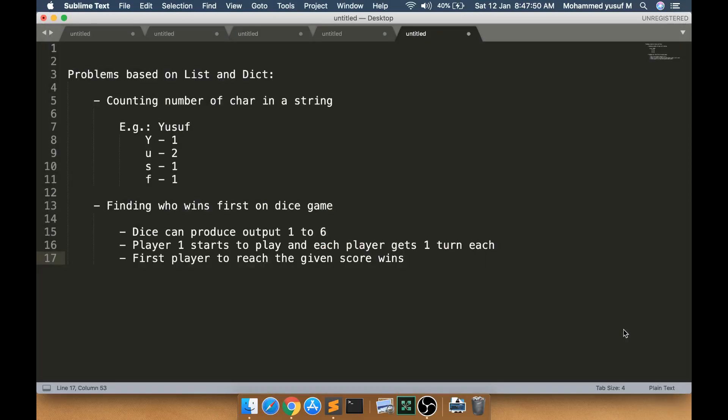Hello friends, welcome to another Python video. This is going to be a problem-based video. We have just learned lists and dictionaries in a couple of videos, but just learning the syntax and seeing how it works is not helpful. We should solve problems on our own to get more understanding.